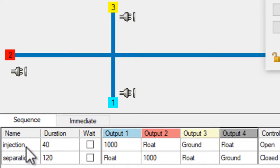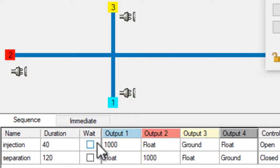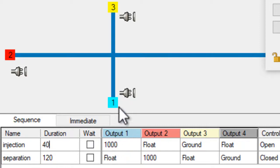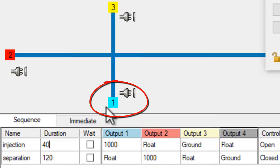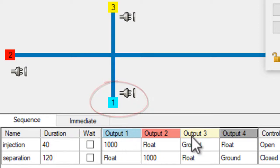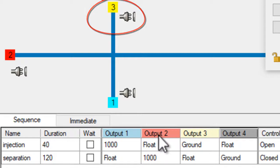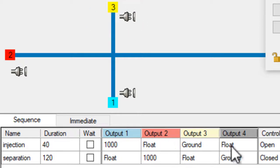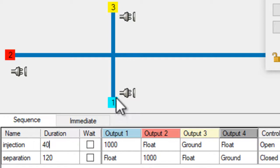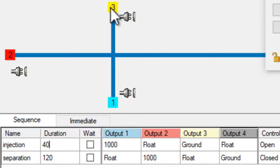In this sequence we have an injection which now lasts 40 seconds. It's going to apply a thousand volts to output one. This is where our sample is going to be. It applies ground to output three here, while output two and four are floating. So if our sample is here, it applies a thousand volts and pushes it to reservoir three.